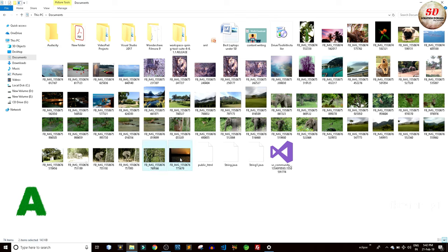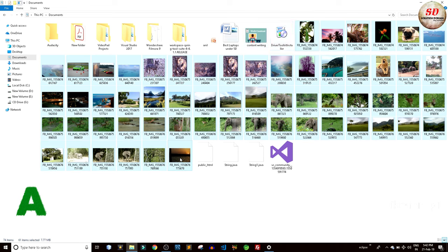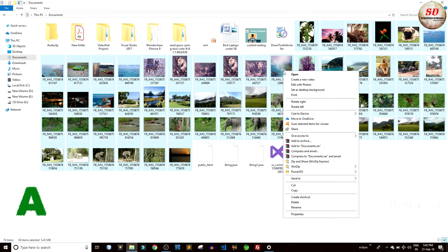Now from laptop A, I am going to select all the images which are to be transferred. Next, right-click on the selected images and choose Send to. Click on Bluetooth device.